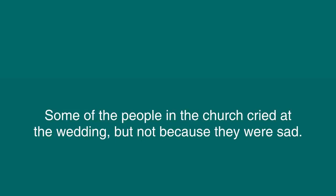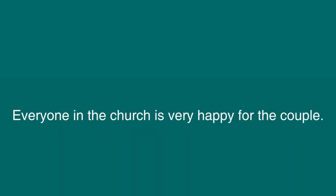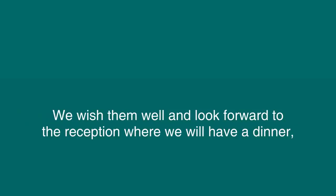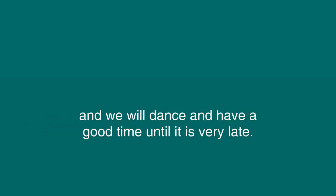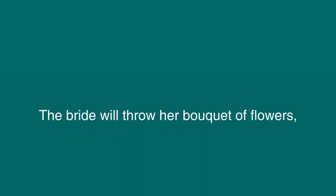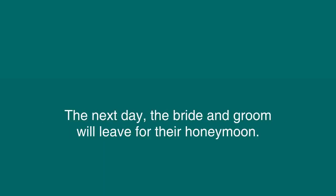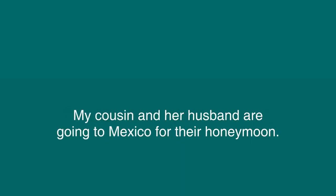Some of the people in the church cried at the wedding, but not because they were sad. Everyone in the church is very happy for the couple. A photographer takes pictures of the happy couple. We wish them well and look forward to the reception where we will have dinner, and we will dance and have a good time until it is very late. The bride will throw her bouquet of flowers, and it is said whoever catches the bouquet will be the next bride. The next day the bride and groom will leave for their honeymoon. My cousin and her husband are going to Mexico for their honeymoon.